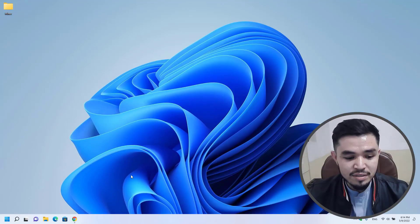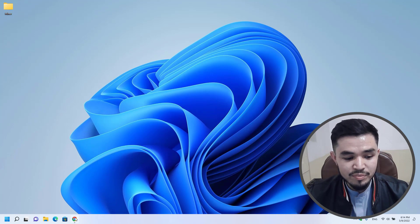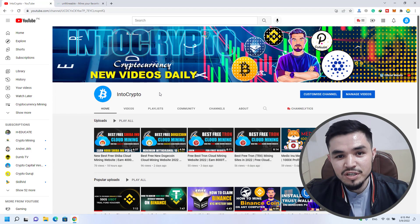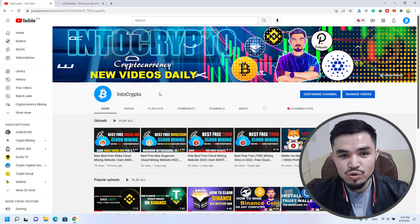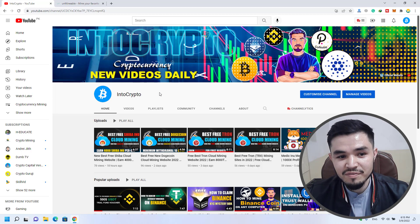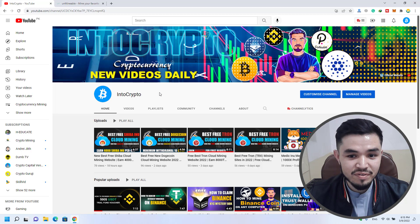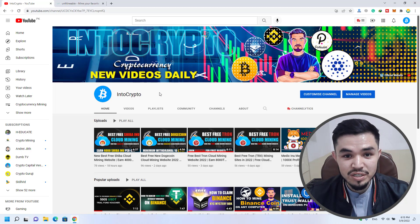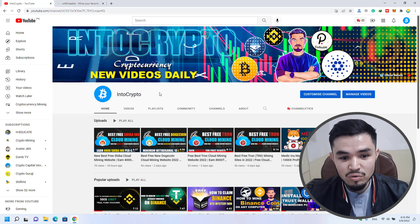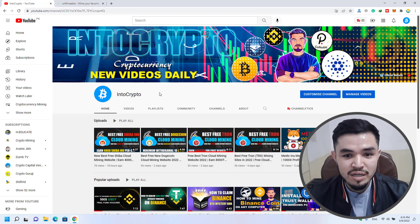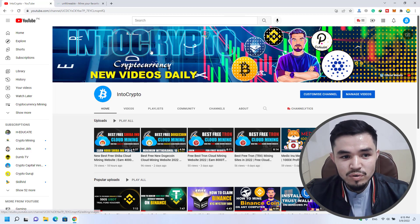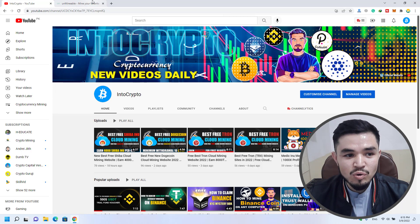Simply open up the browser. If you are looking for a channel to show you cryptocurrency mining, navigate to Into Crypto and check out different videos about cryptocurrency mining, because every day we are uploading different kinds of videos. Simply open up YouTube and search Into Crypto. So for mining baby dogecoin, simply open up a new tab.